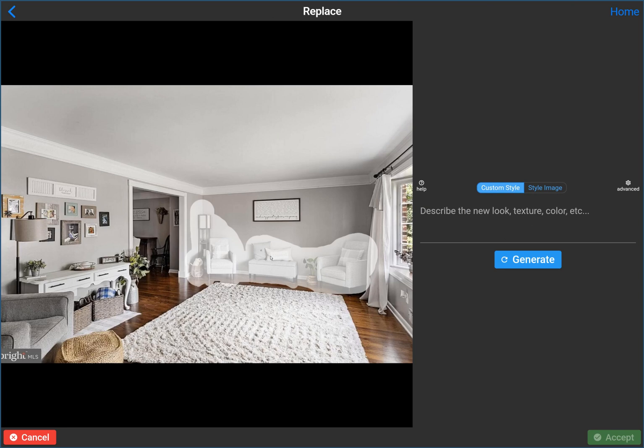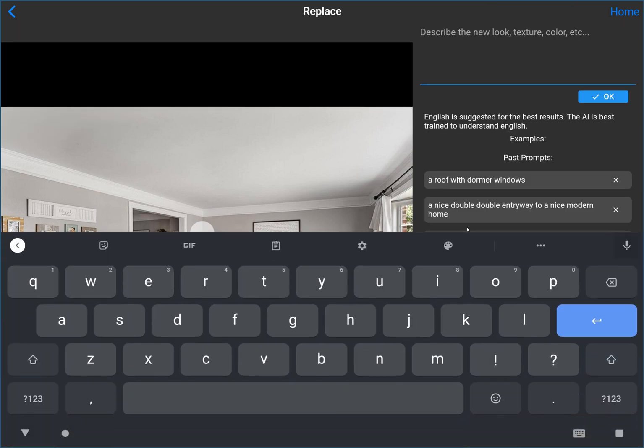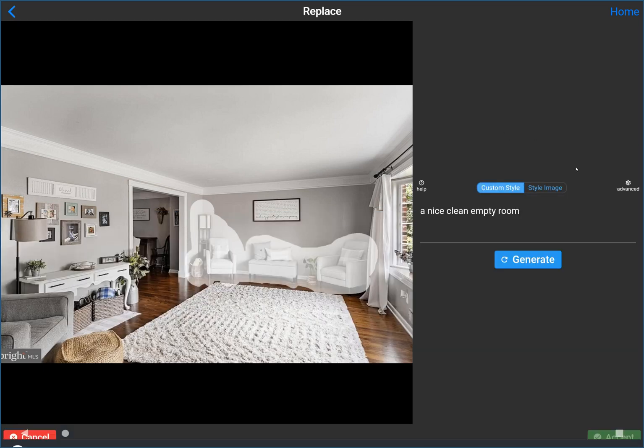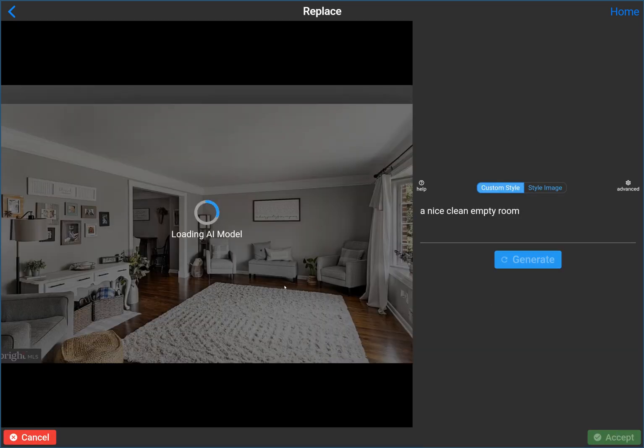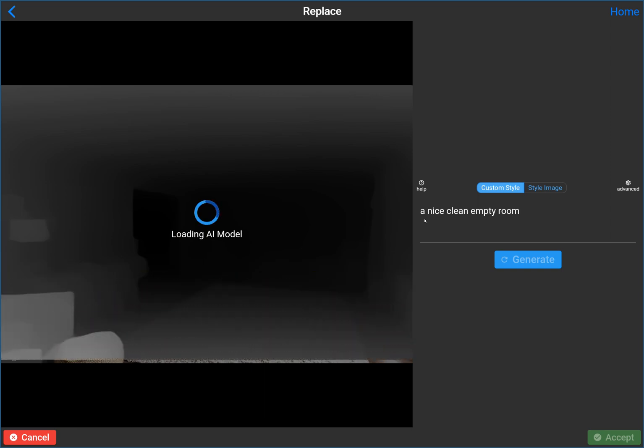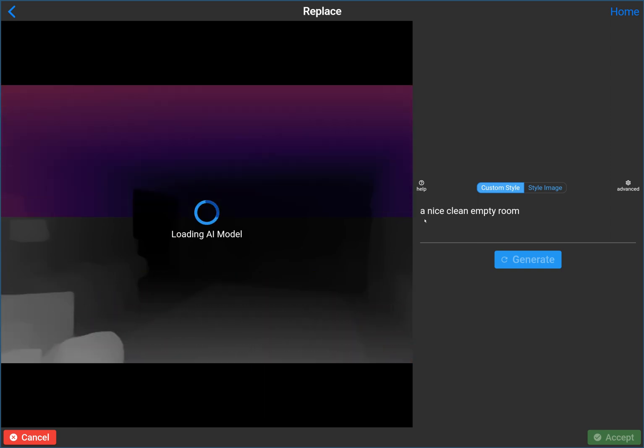The next step after you mask the image is to describe what you want to replace it with. In this case, I'm going to say a nice clean empty room. Now obviously there's some other stuff over here, but this prompt is what encourages the AI to get towards this result. I think by putting this prompt in, it's going to encourage the AI to put nothing in the place that we've asked it to.